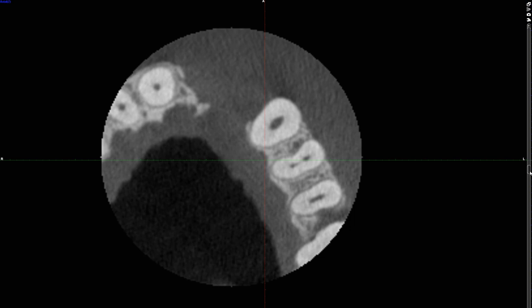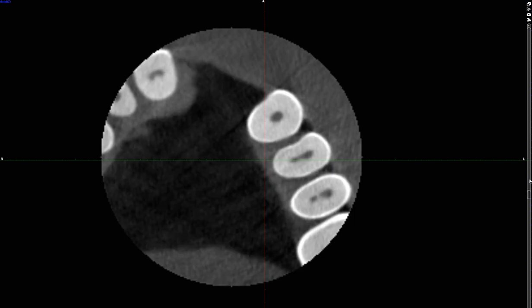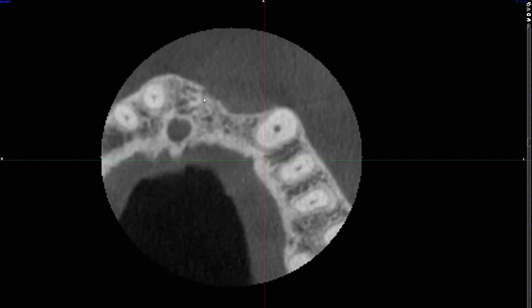Yes, this is correct. You can already see, without cross-sectional images, that the buccal-lingual or buccal-palatal dimension of the ridge is quite a bit narrower compared to the contralateral side. So that's why this was taken.